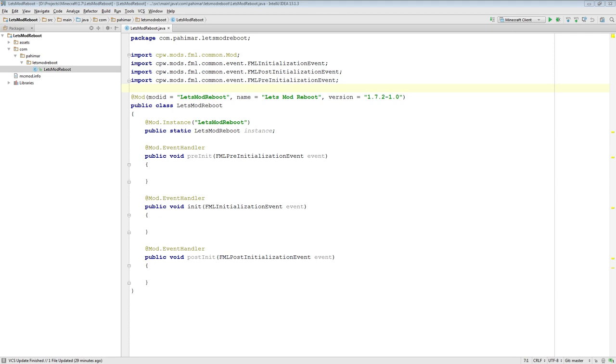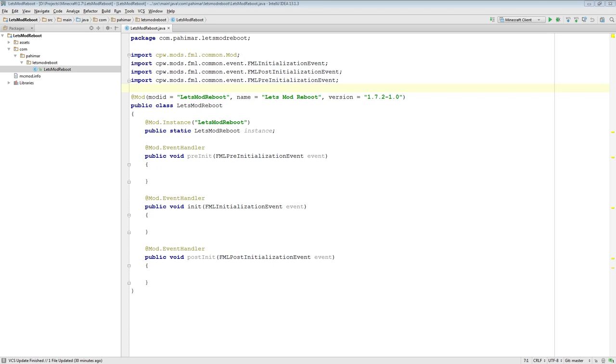In the previous episode we went over the resource and asset locations where things should be placed. And so in today's episode we're going to start looking at some nice utility methods as well as this idea of a proxy. So a proxy in Minecraft is used specifically to help deal with the fact that Minecraft is sided. So what does sided mean?